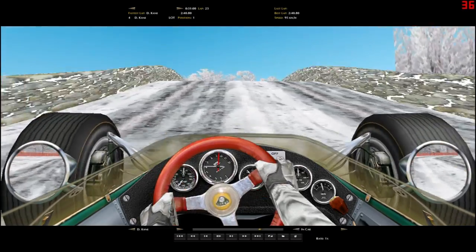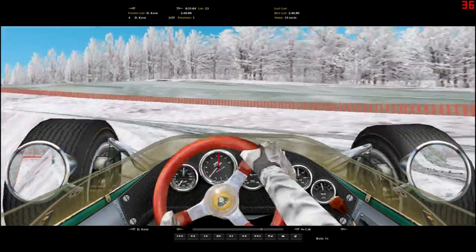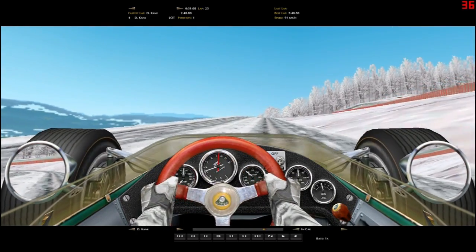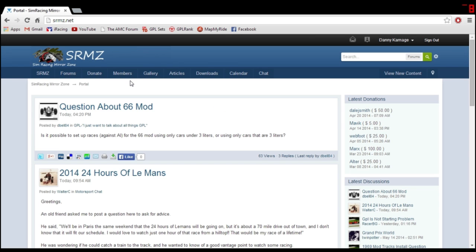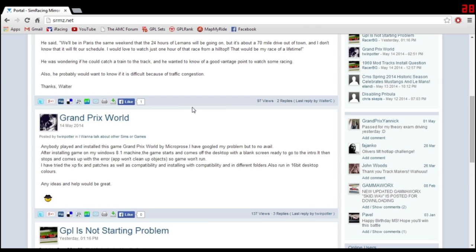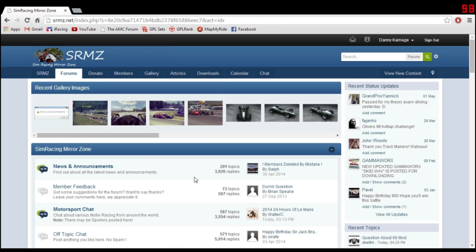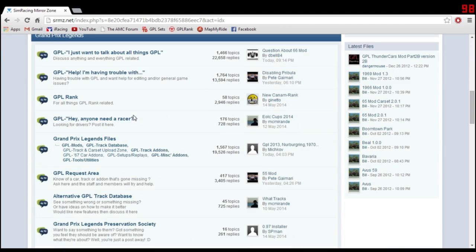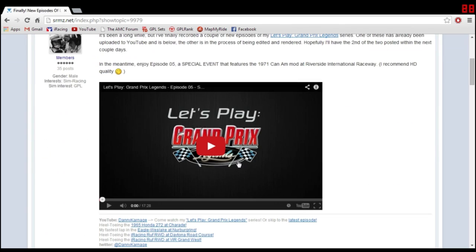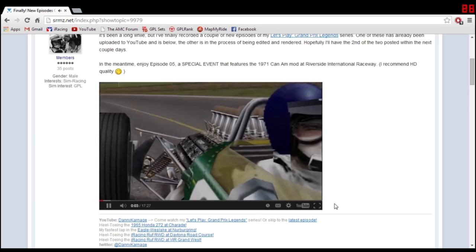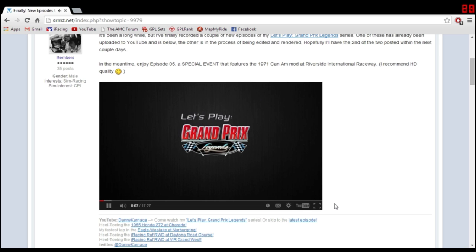If you have any questions or problems, the easiest place to get answers is the SimRacingMirrorZone at srmz.net. They have forums largely dedicated to Grand Prix Legends and other sim racing programs. They'll definitely be able to answer your questions or point you to where answers can be found. That's also where you can find a lot of mods and extra tracks — I'll do a separate video about the easiest way to install add-on tracks, but a lot of them will be on the SimRacingMirrorZone forums.